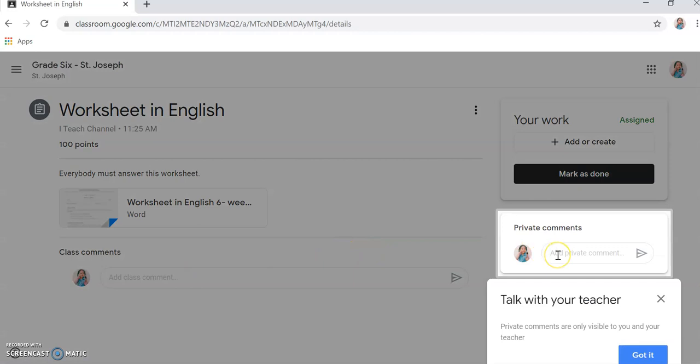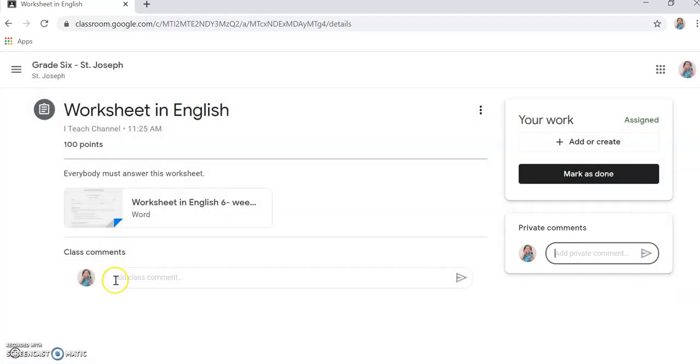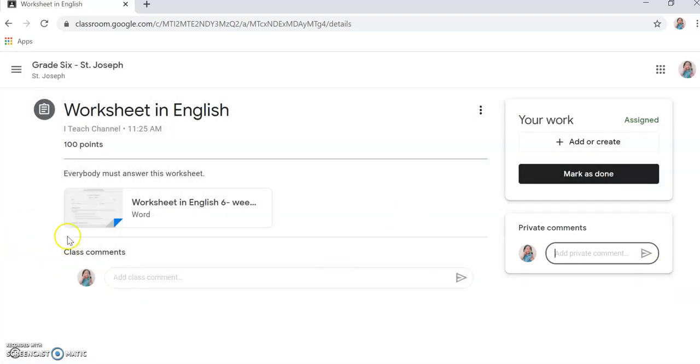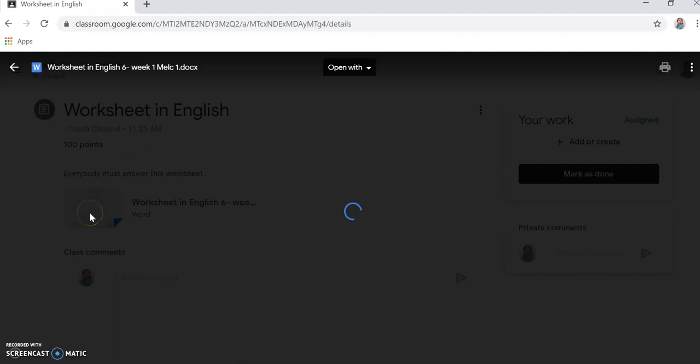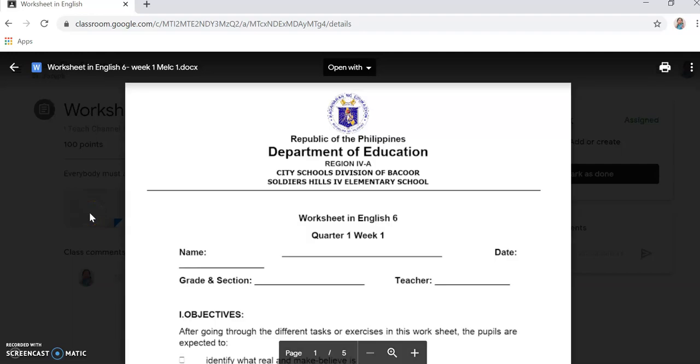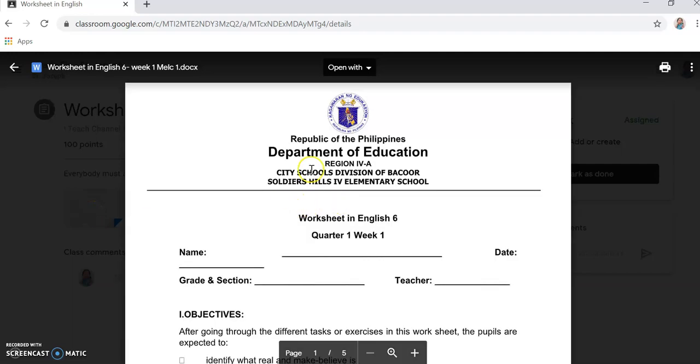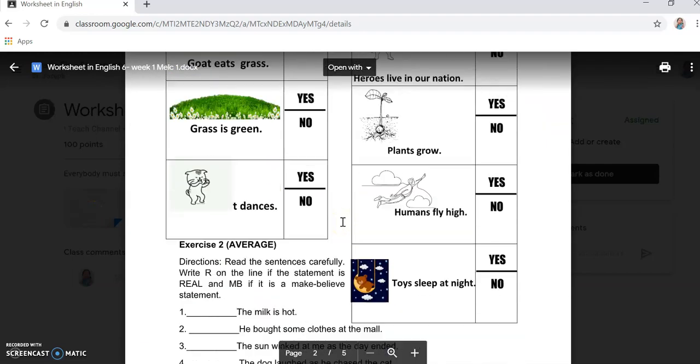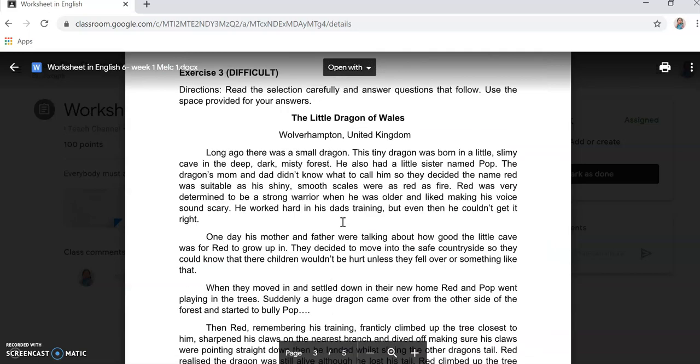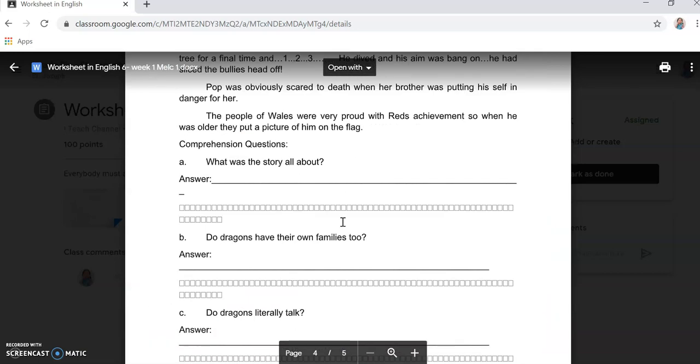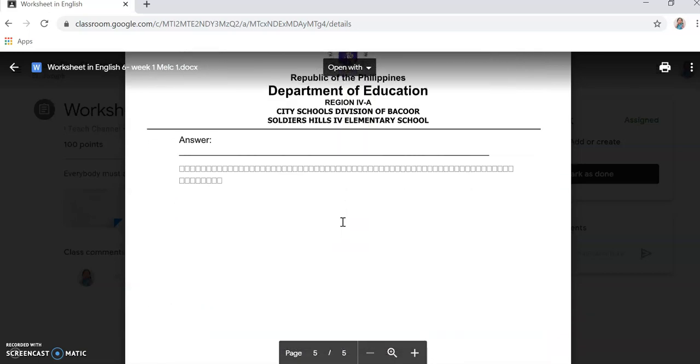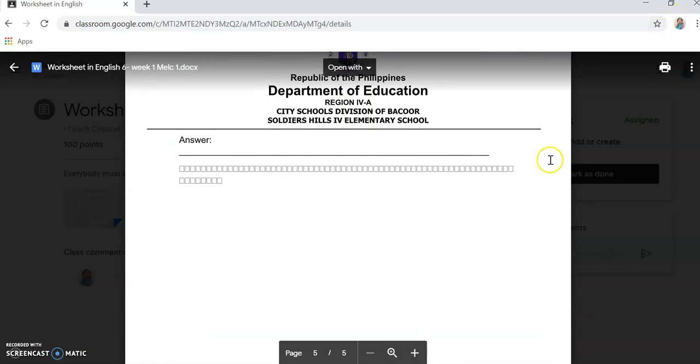Okay, if you want to message the teacher, you can message with your questions. The teacher will answer that. For example, here it is. Just click it. There you can see the worksheet.